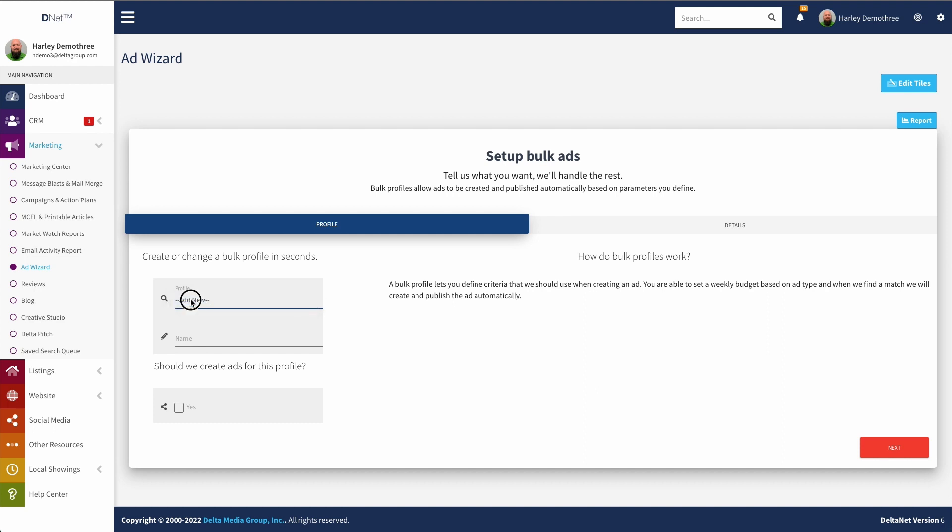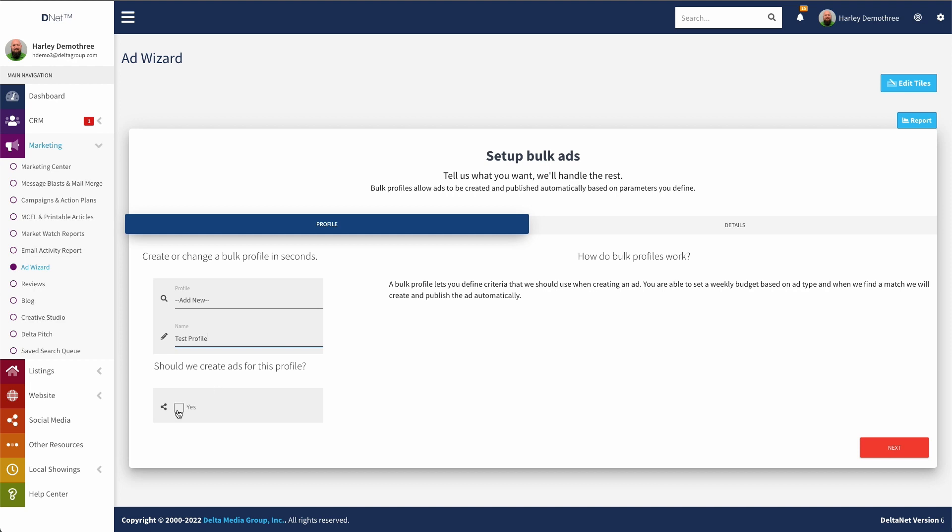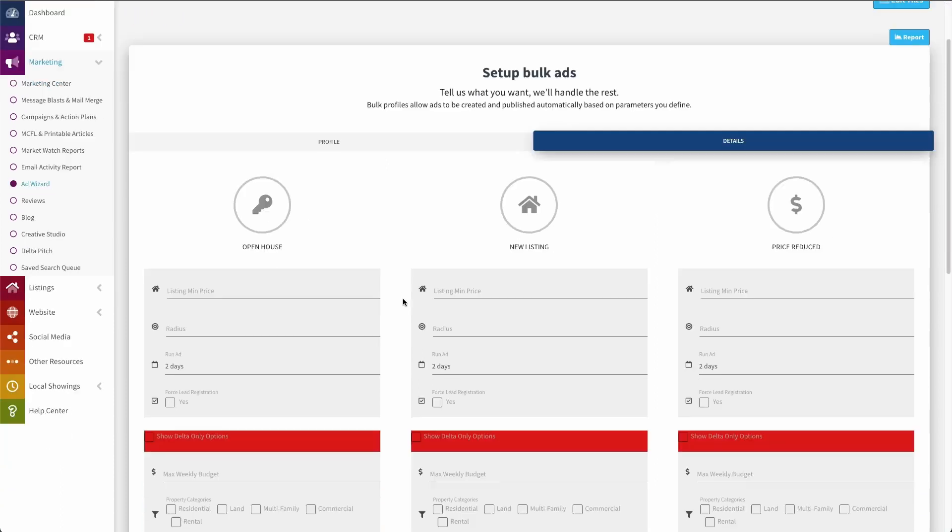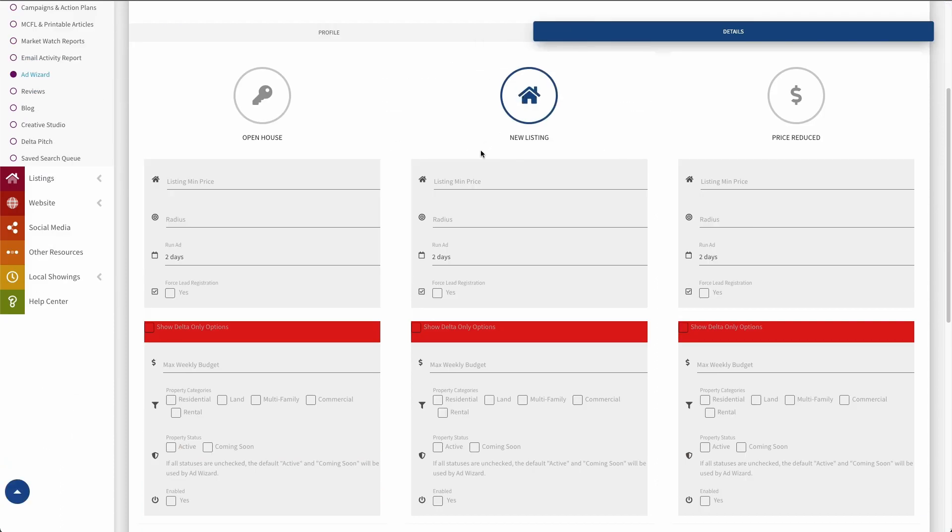So to do that, right now I have this on Add New. If I had profiles set up already, I could actually select them here if I wanted to go in and modify them. But since I don't, we'll just add a new one. We'll call it Test Profile. And then I can decide whether or not I want this profile to basically be active and create ads. So should we create ads for this profile? Yes. Now if I click Next, now I can go through and set up what I want this bulk profile to do. So let's say, for example, I wanted it to just create new listing ads for me. So right here's my new listing ad settings. We'll say that I only wanted to run or rather I only wanted to create ads for listings that are over a $100,000 minimum listing price. So we'll put that in.